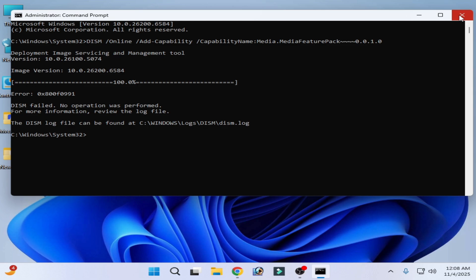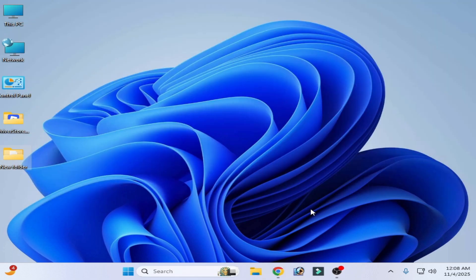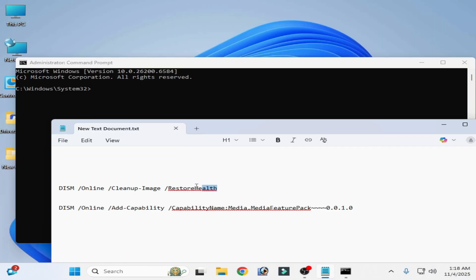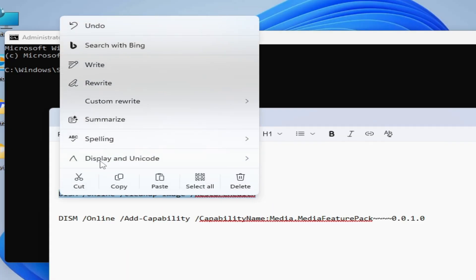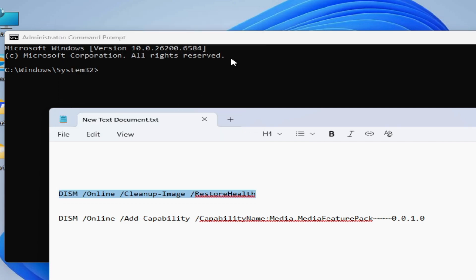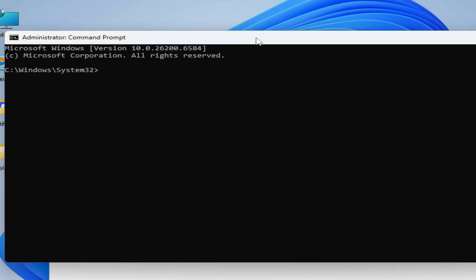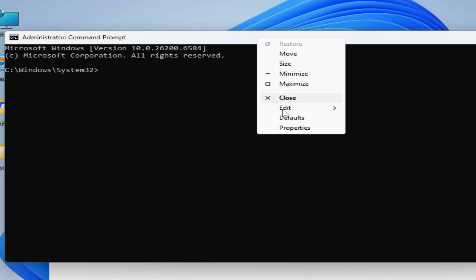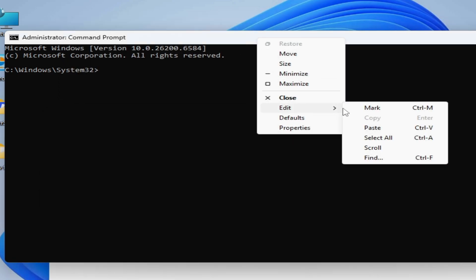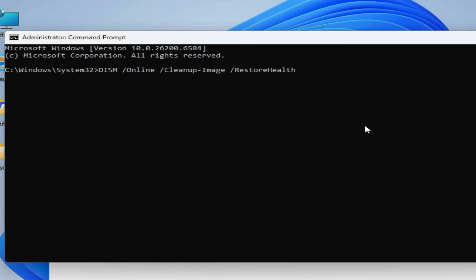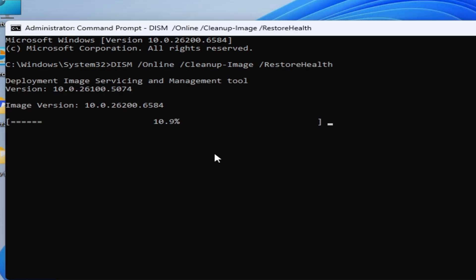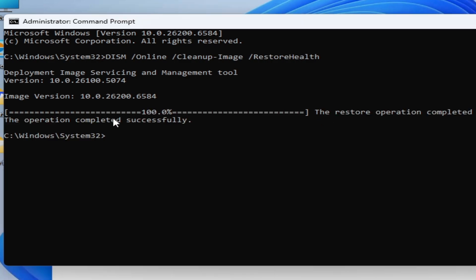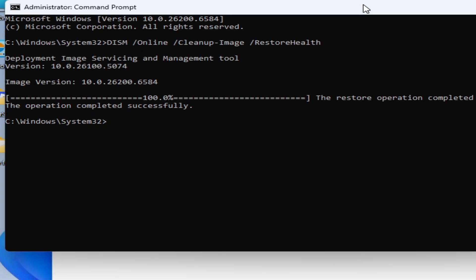Close it. Now use this command line, copy and right click on it. Paste, press enter on your keyboard and wait for some time. Now you can see the operation completed successfully. Now use this command.